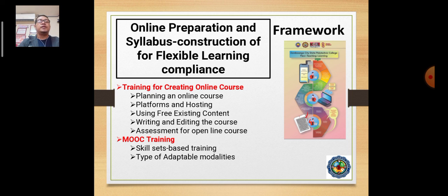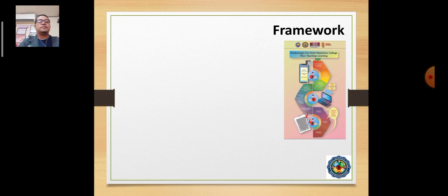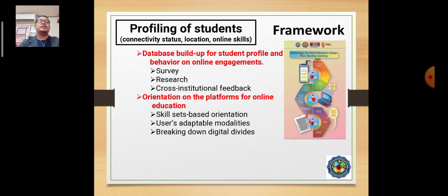There are teachers who are using Google Classroom and other LMS. We also profile students in terms of their connectivity status, location, and online skills — building a database of student profile and behavior on online engagement. Many decisions are made based on responses from students, as we want to get authentic, real situations. We also conduct orientation on platforms for online education for teachers — what they can use and what can be compromised in terms of teaching, learning, and instructional activities.